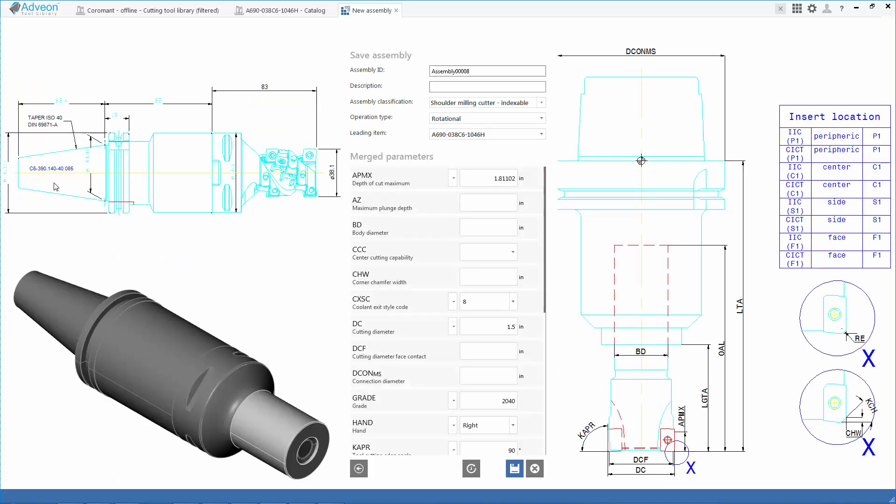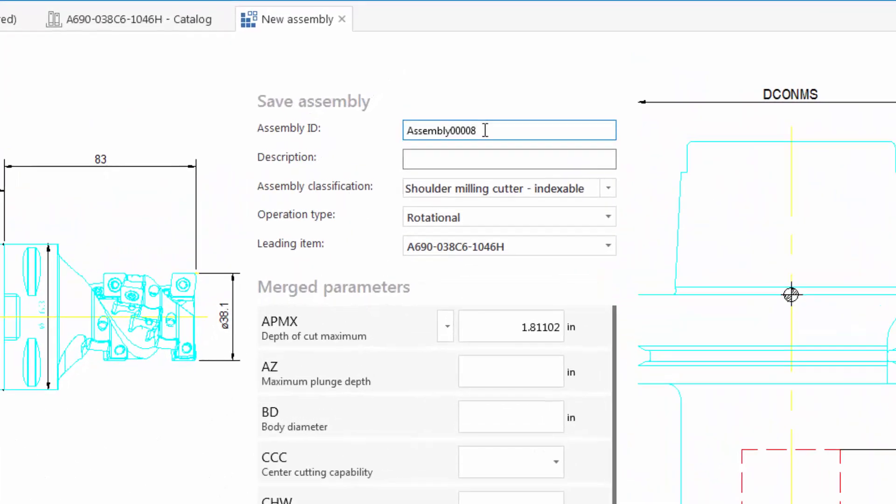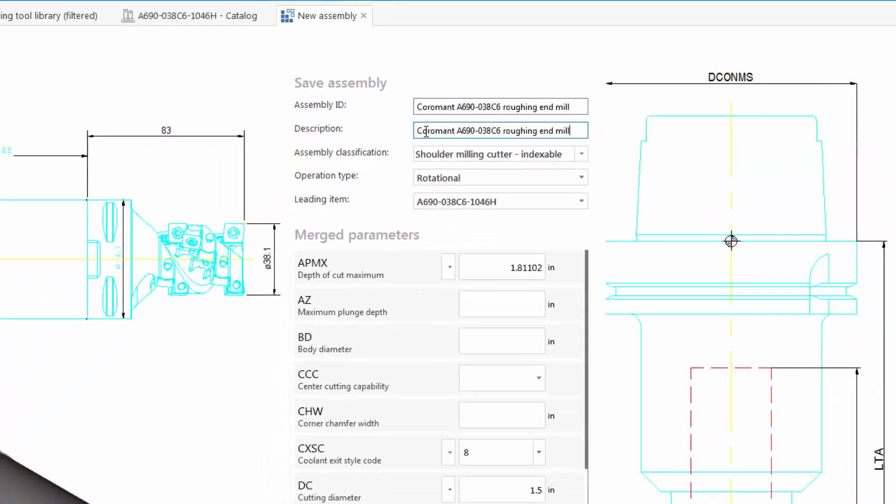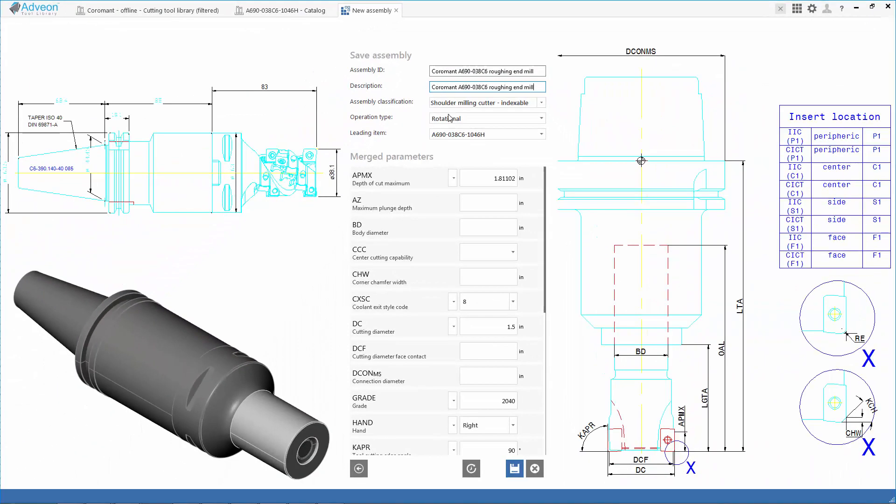I'm going to go ahead and save this. This is an assembly I want to use for programming. We'll give it a name. We can see all of the parameters, and I will add this entire assembly to my database. Now notice the name that I'm entering here, because this is the same name that ultimately we're going to see when we pass this to our CAM system. We'll copy the assembly ID value, paste it to description, and save the tool assembly to our local Adveon database.